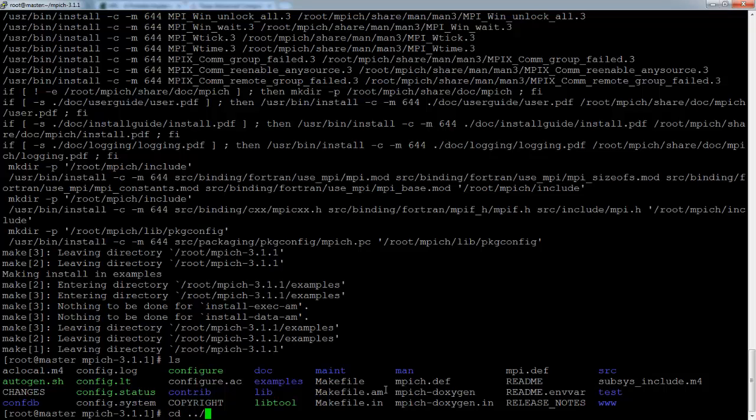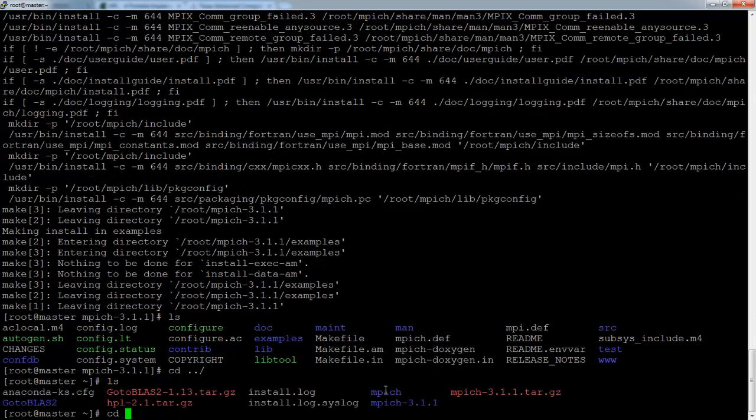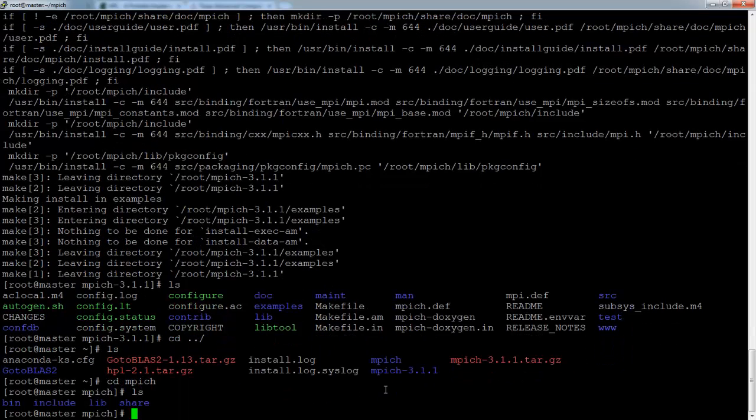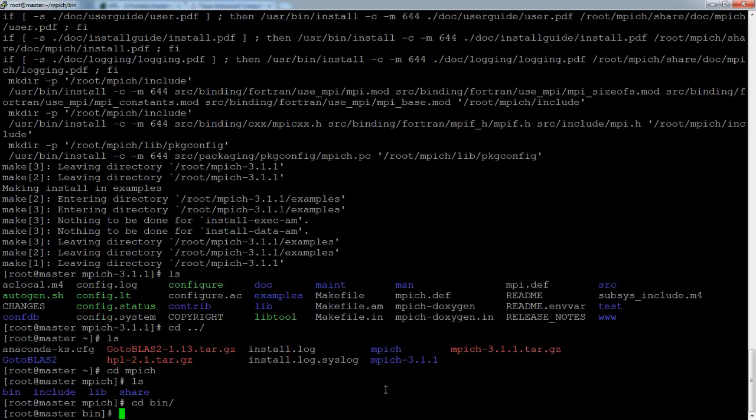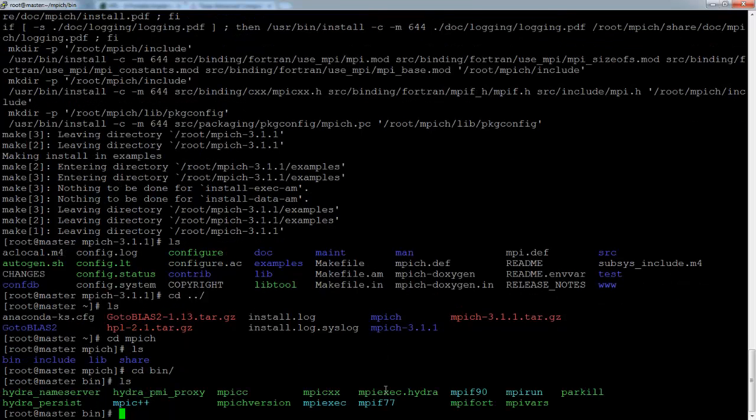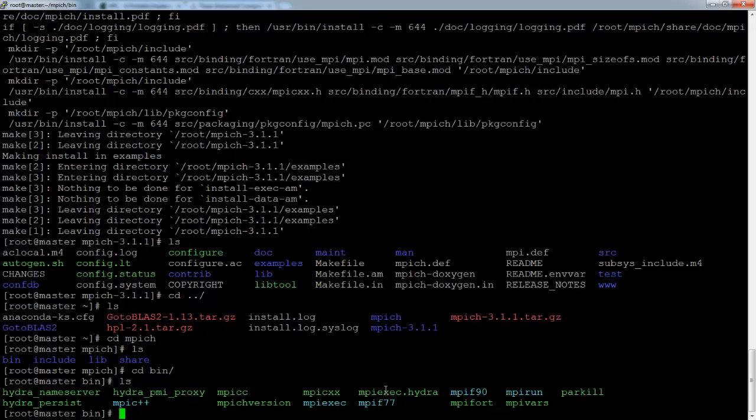So now if you go into this MPEG folder, you will see bin and a few folders there. If you go into bin, you will find these. Now mpicc is your compiler, and to run any MPI program, you need to use mpirun or mpiexec.